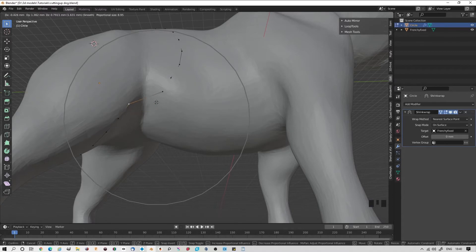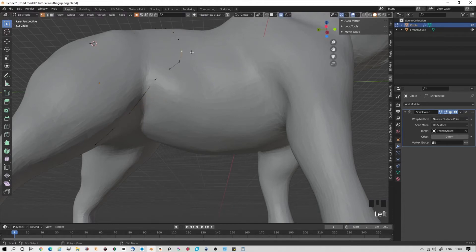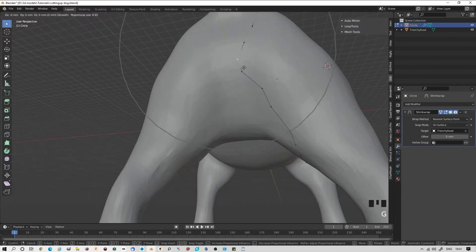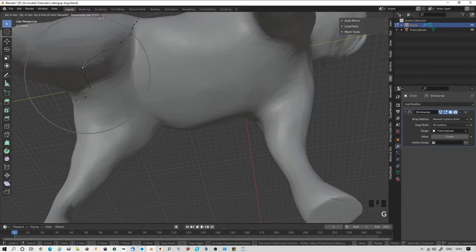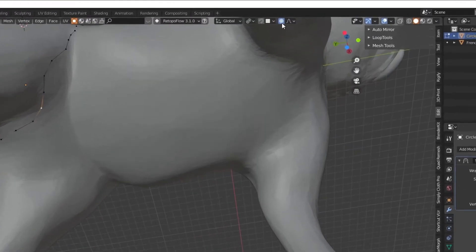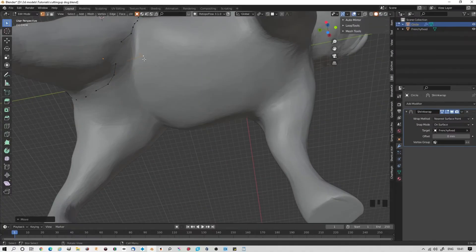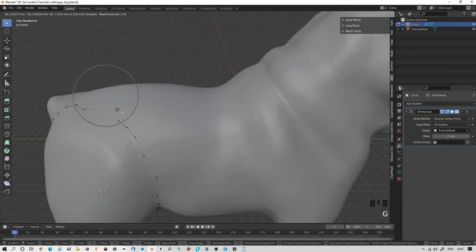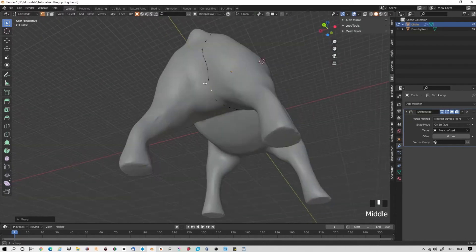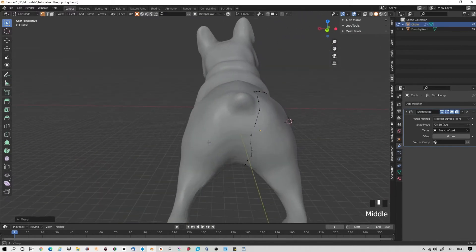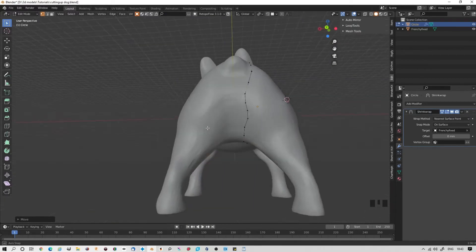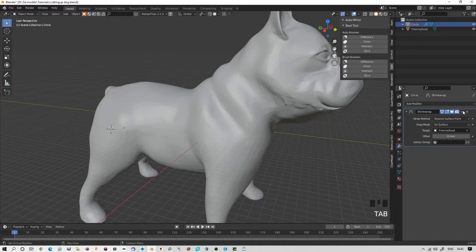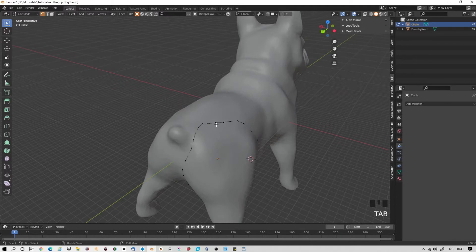You'll notice it's snapping to various parts of the model. If you hold the control key, it makes it much smoother. For individual control of the vertices, turn this off. Let's say we're happy with this. This is where we're going to make our cut. We go back into object mode and we apply the shrinkwrap, and go back to edit mode.